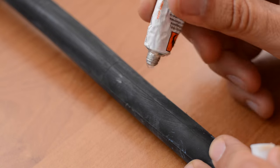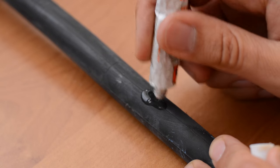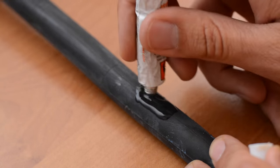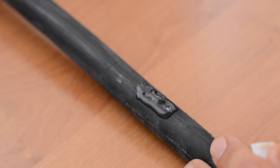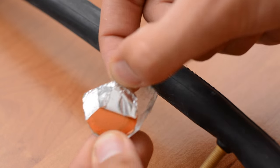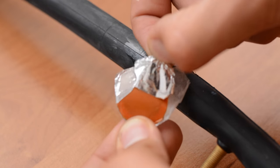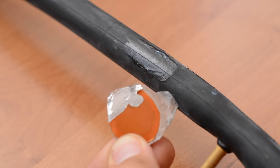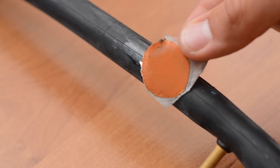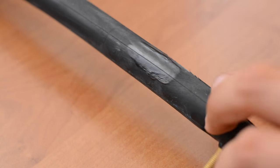Now it's time to apply some glue. After 60 seconds, peel off the patch and then push it hard against the inner tube.